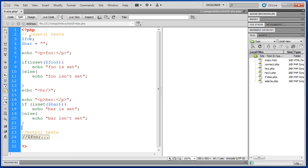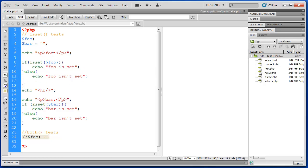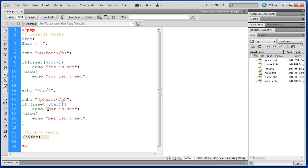Foo has been declared but a value has not been set for it. So this should be false. So we should see foo isn't set. Now bar has been declared and it has been set. Its value has been set. Even though it's an empty string there's still technically something set for bar. So when it evaluates bar it should be true. It should say bar is set.